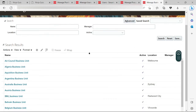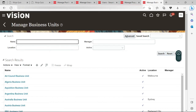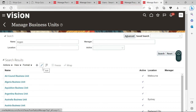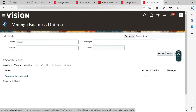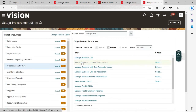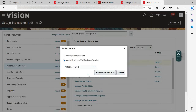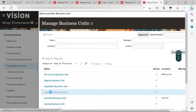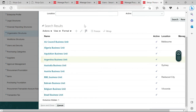I clicked on the wrong one, so let me go back. Let me search for this business unit. Click Search — here you can see this is my business unit, it is active. Let me go back to Assign Business Unit Business Function. I will select and add my business unit — Argentina business unit — and then Apply and Go to Task. Click Save and Close, select it, and click Save and Close.